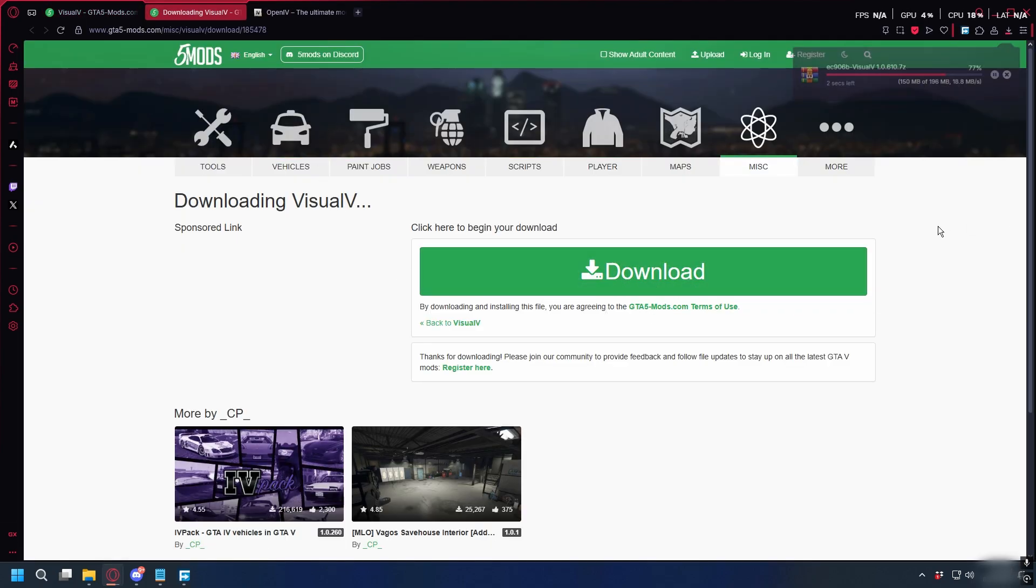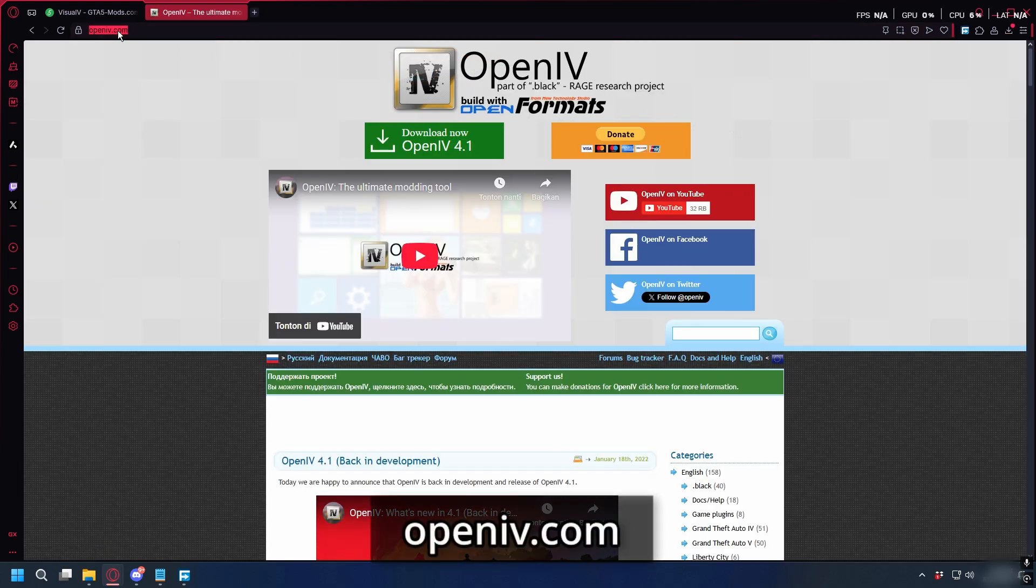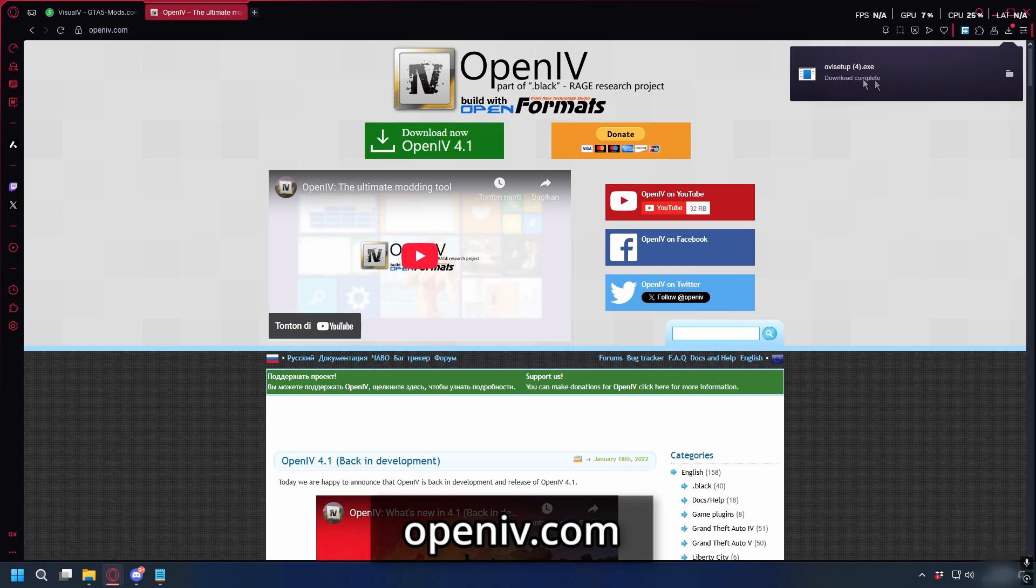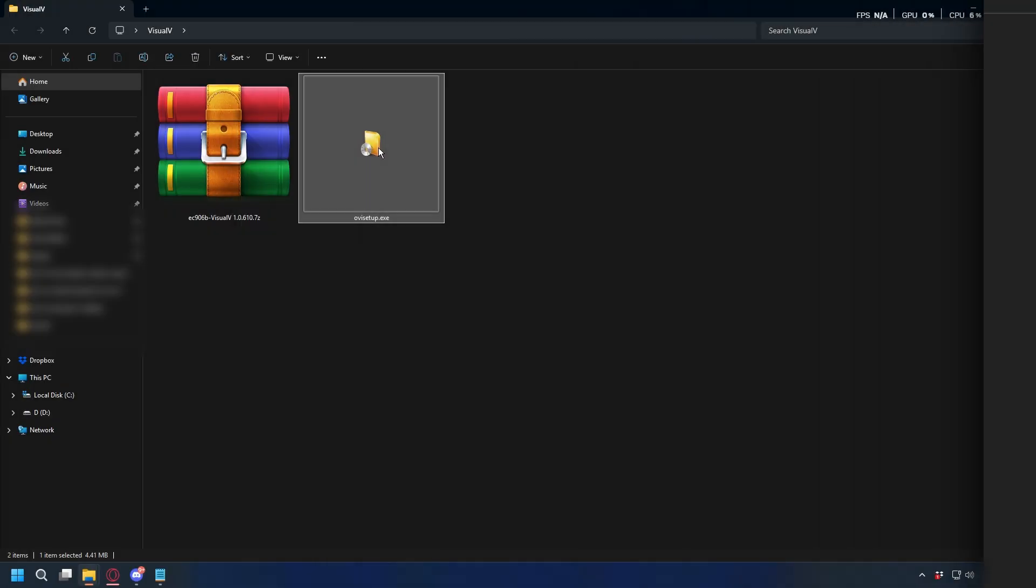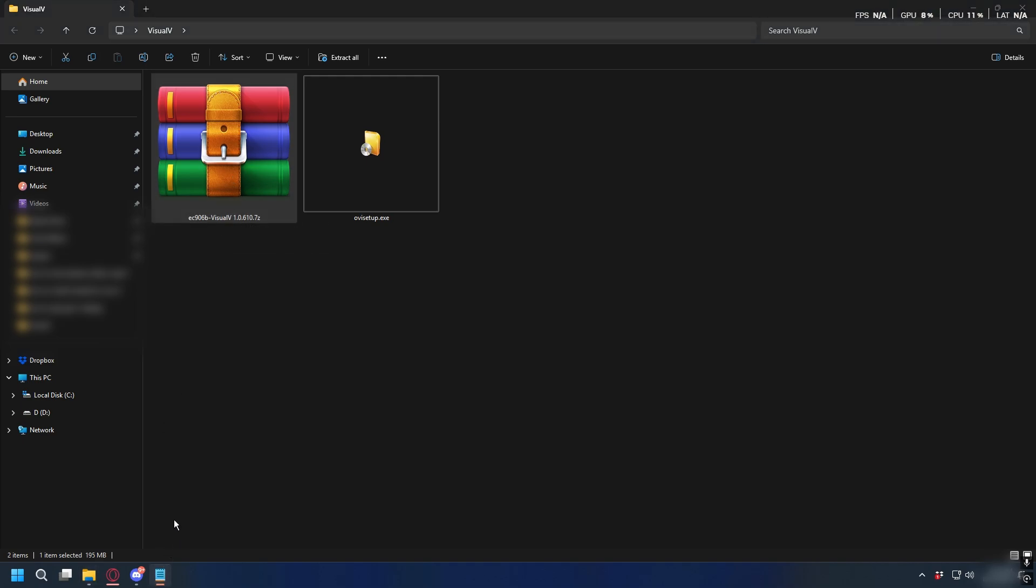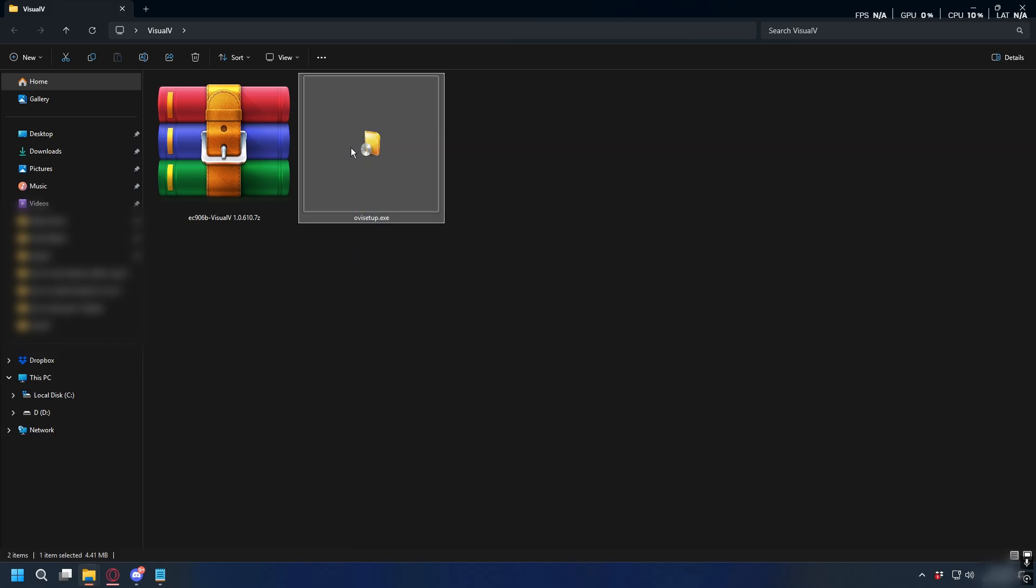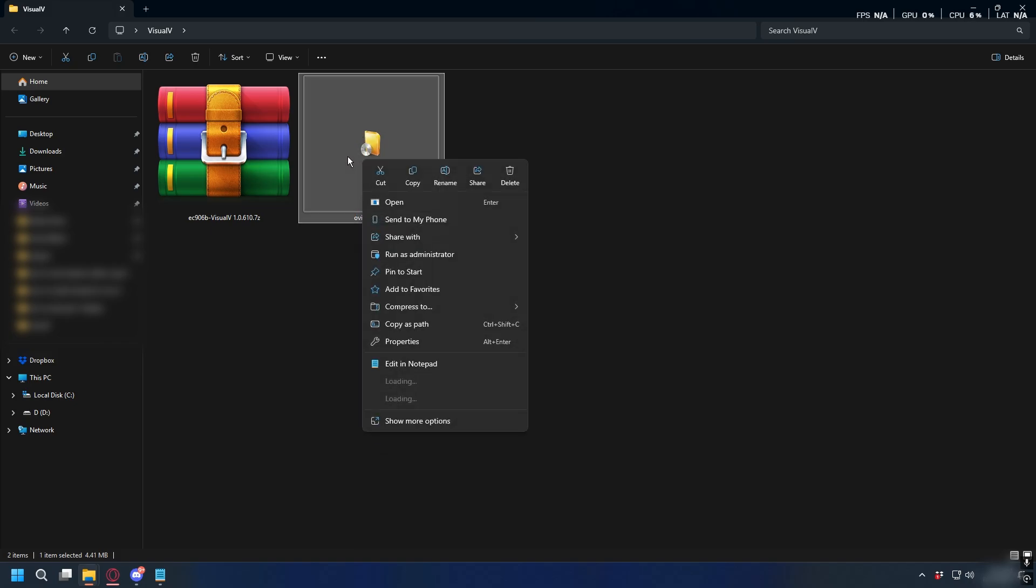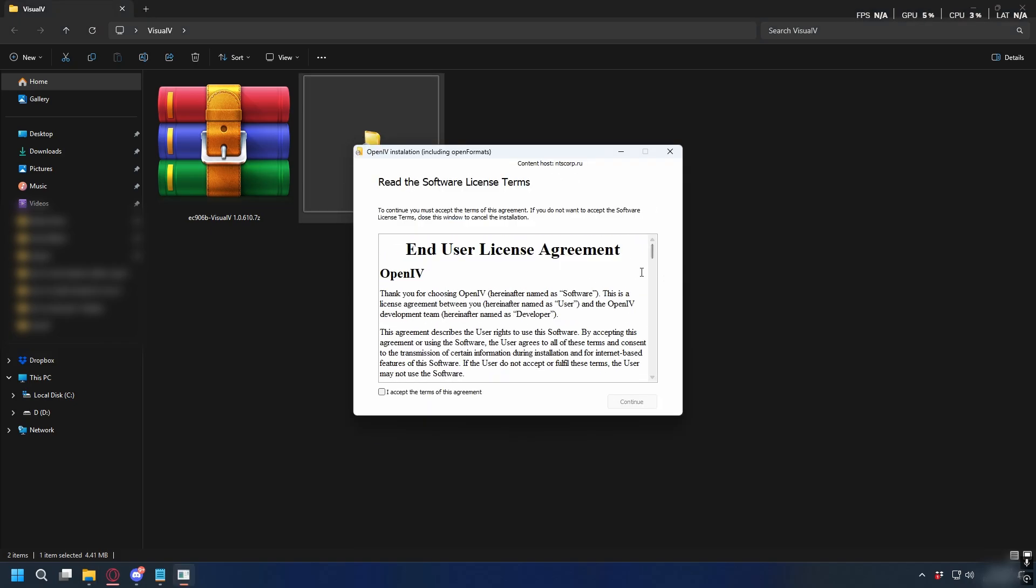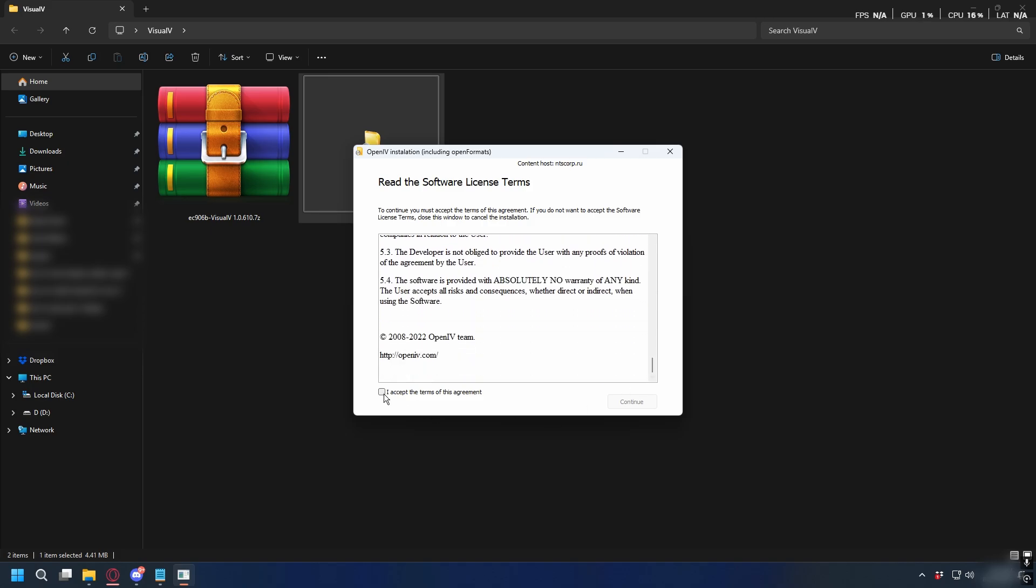Save it somewhere on your PC. Then we also need OpenIV to help us install Visual V. You can go to openiv.com, click download, and the download should start. Now you should have Visual V and OpenIV. First we'll install OpenIV - if you already installed it you can skip this step. Now let's open OpenIV installer, right-click and hit open, press continue, read through the terms and condition, and click I accept the terms.